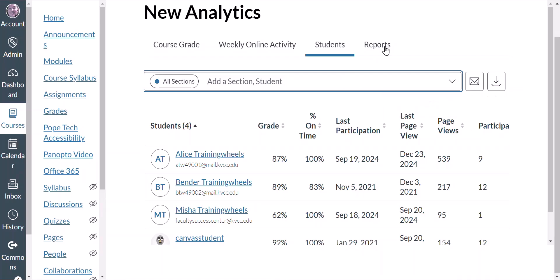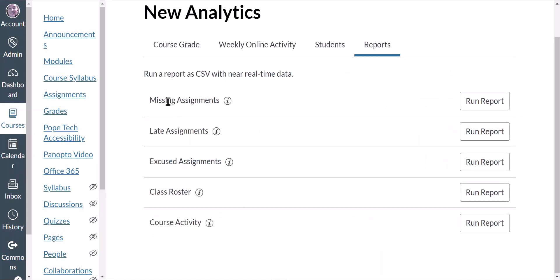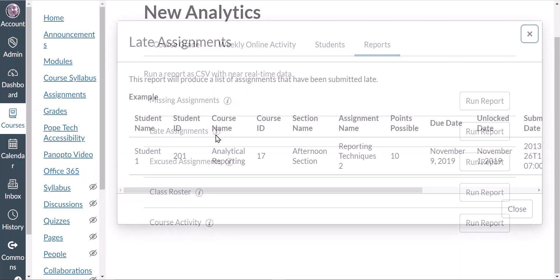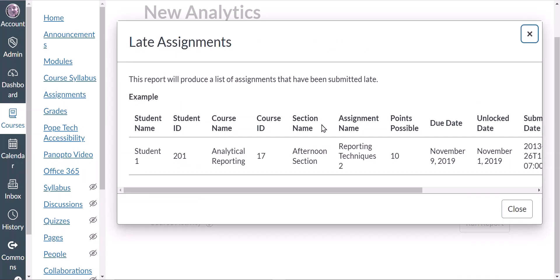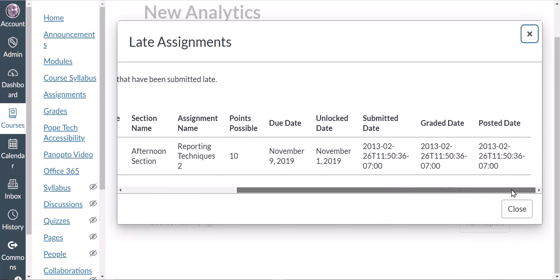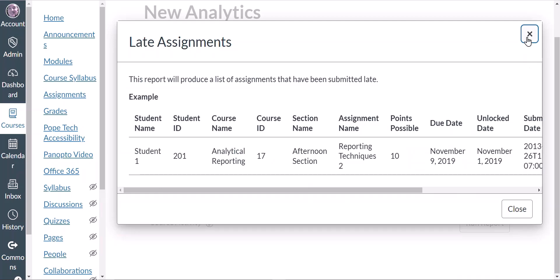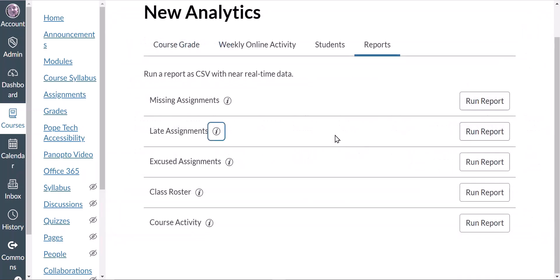Lastly, let's talk about Reports. These are the various reports that you can run. Notice the eye-with-a-circle icon — if I click on that it gives me some additional information. I can run these reports and obtain them as CSV files, which can be opened with Microsoft Excel.